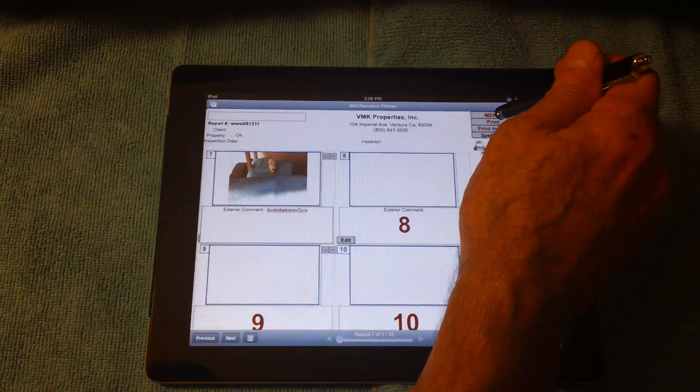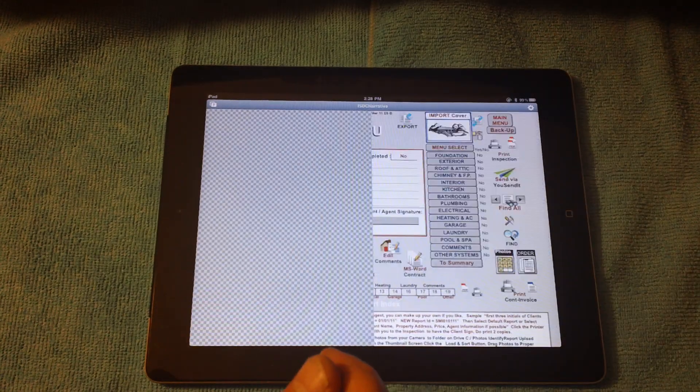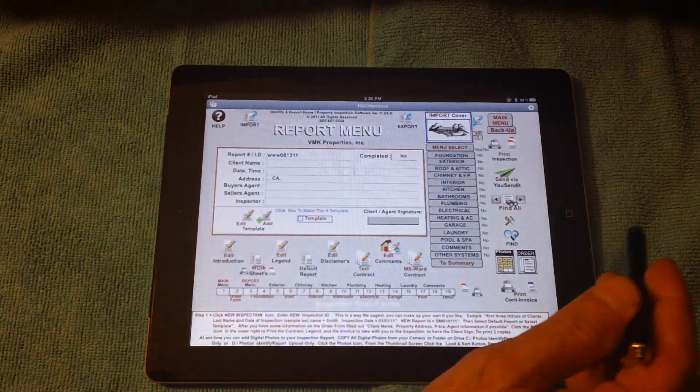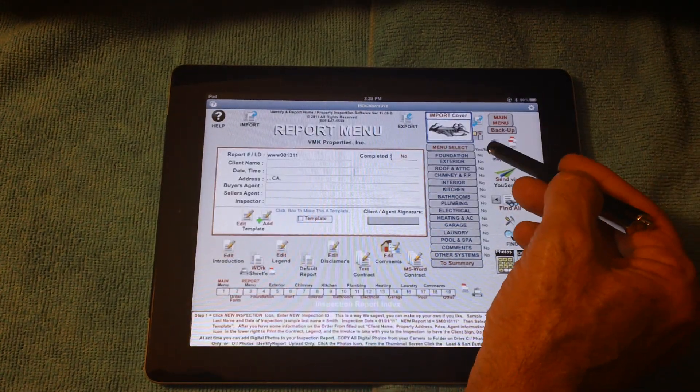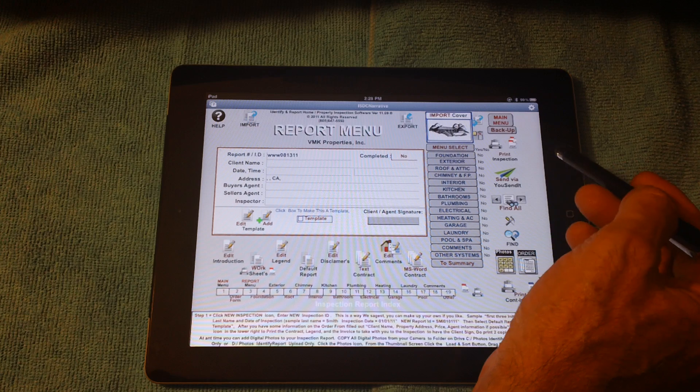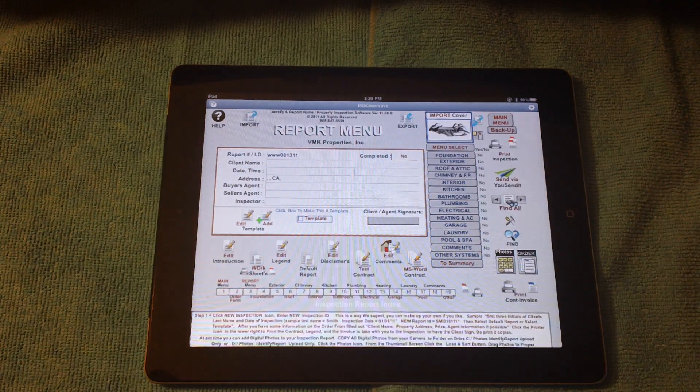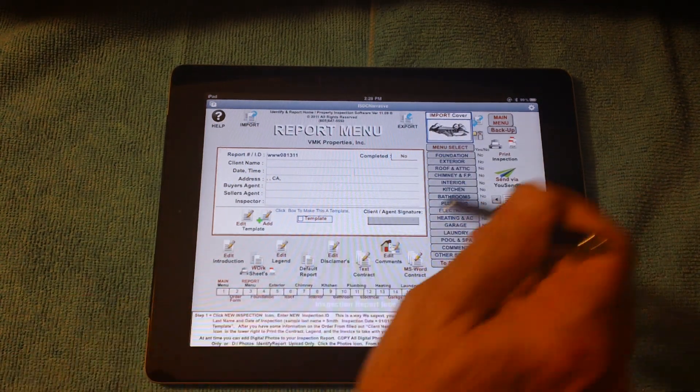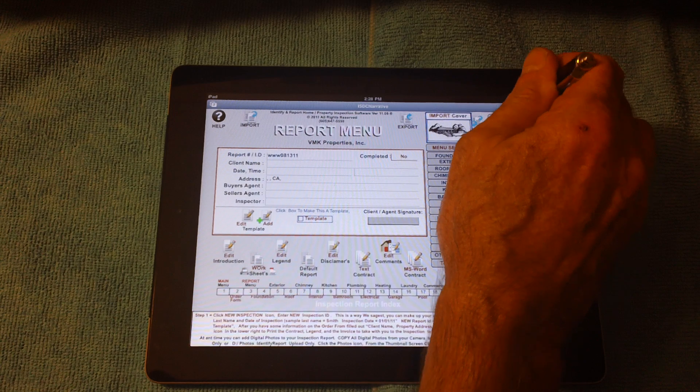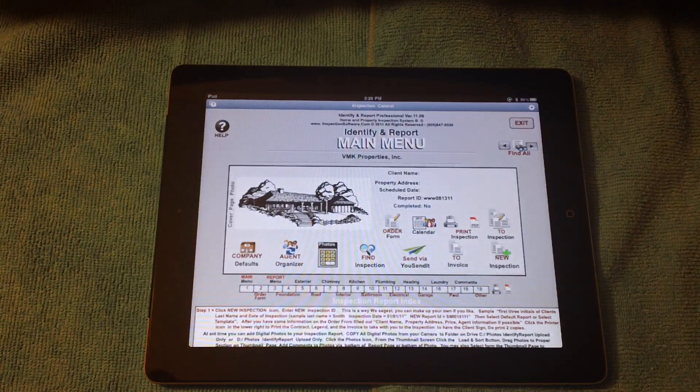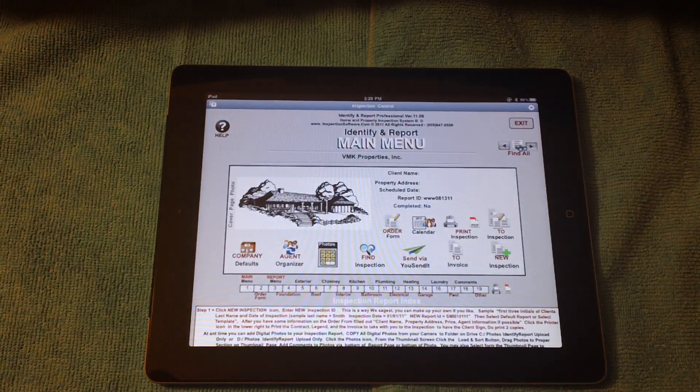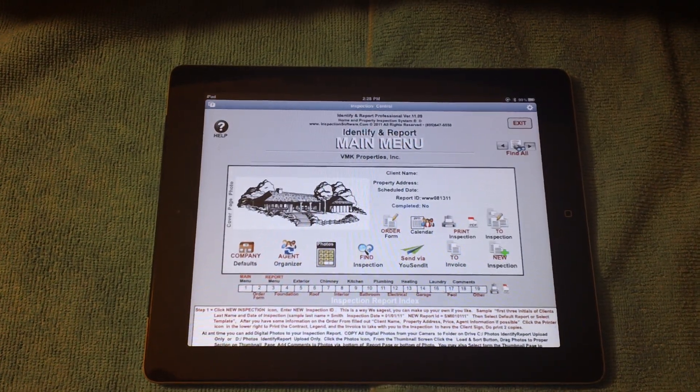When you're all finished, all you'd have to do is click print to report to a printer or a PDF file. And that's basically all there is to do in an inspection. That's the basics on Identify and Report for the iPad. Good day.